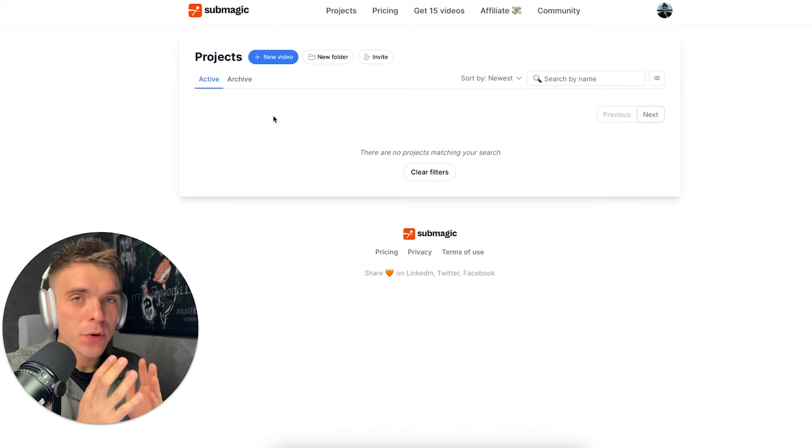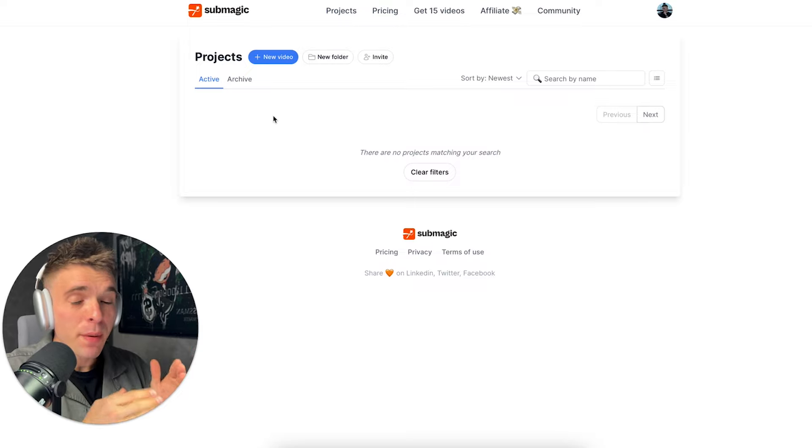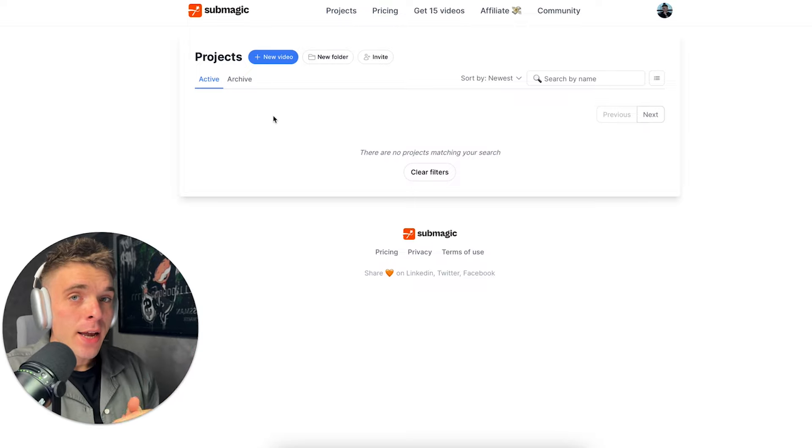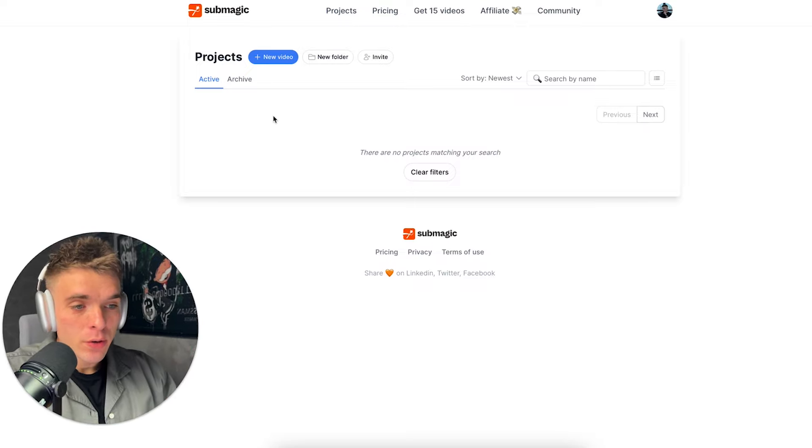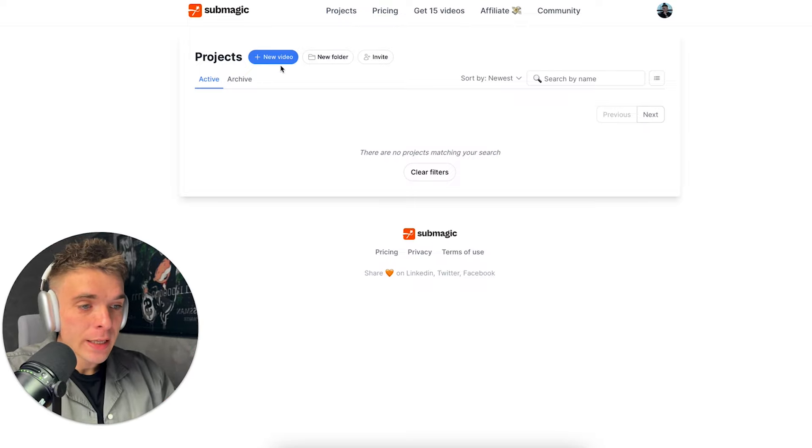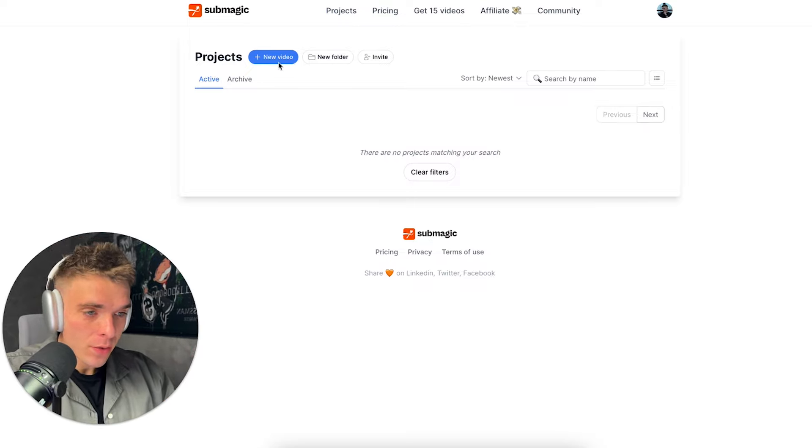By the way, I left a link in this video description for you to try out Submagic software absolutely for free so you can start saving time when creating content today. All right guys, so first things first, once you created your Submagic account and you log in, you simply go to projects and click new video.